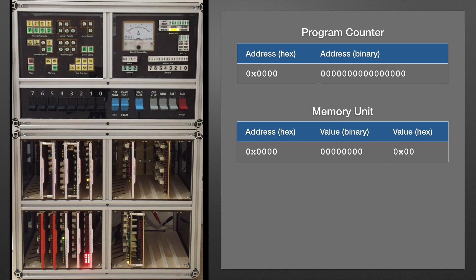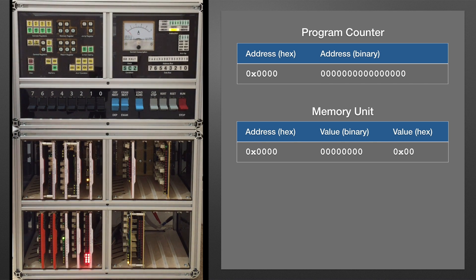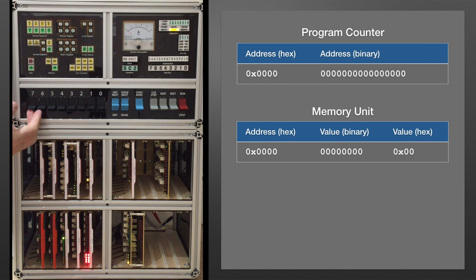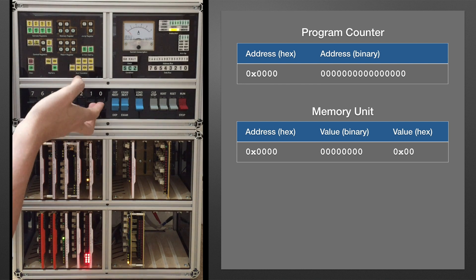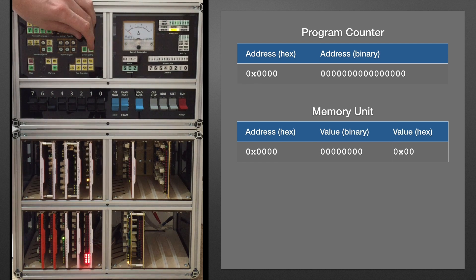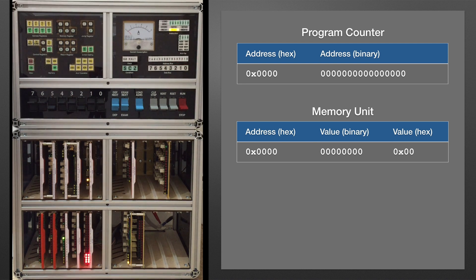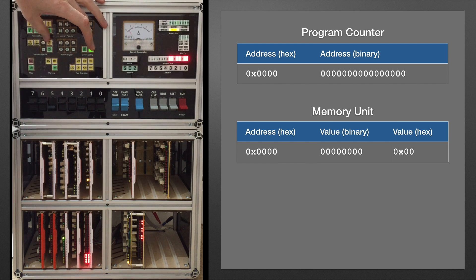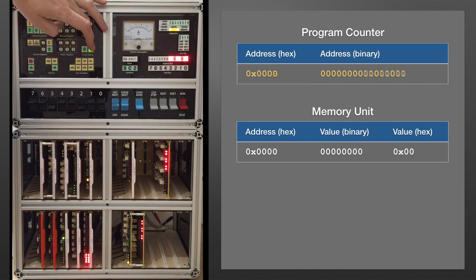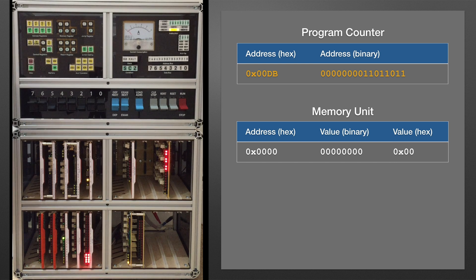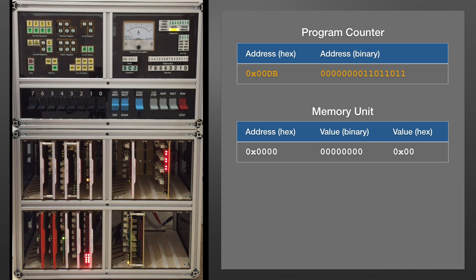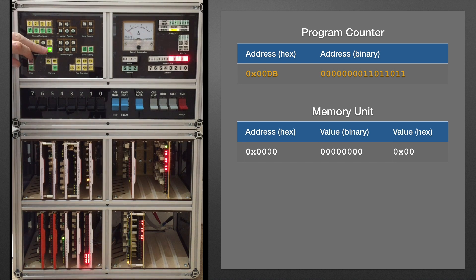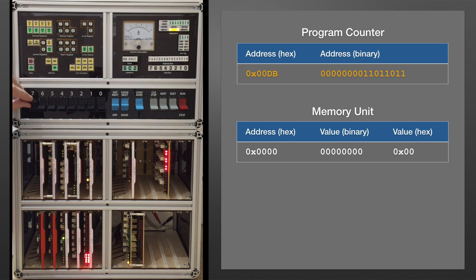And I can start with a similar test to what we did with the cards outside of the computer by loading values onto the address bus. Let's load that value into the program counter. I can now clear down the main switches and drive the memory unit from the program counter. And with that available in the program counter, let's load a different value onto the switches.